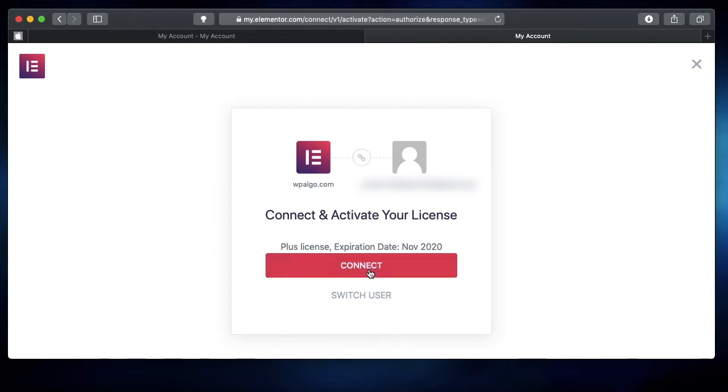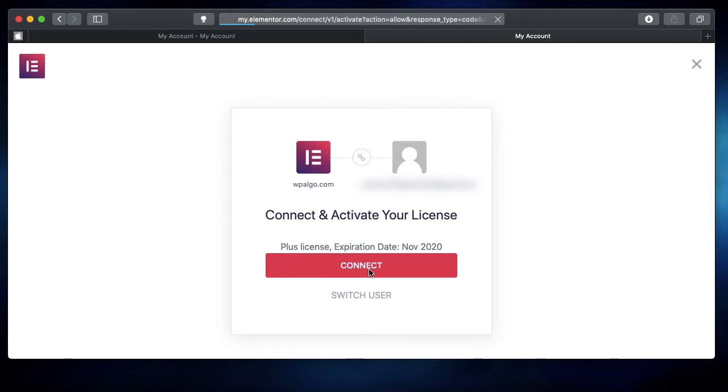All you need to do is click on Connect, and that will instantly activate Elementor Pro without any problem. That's it—that's how you install and activate Elementor Pro. I just click on Connect, and I'm done.